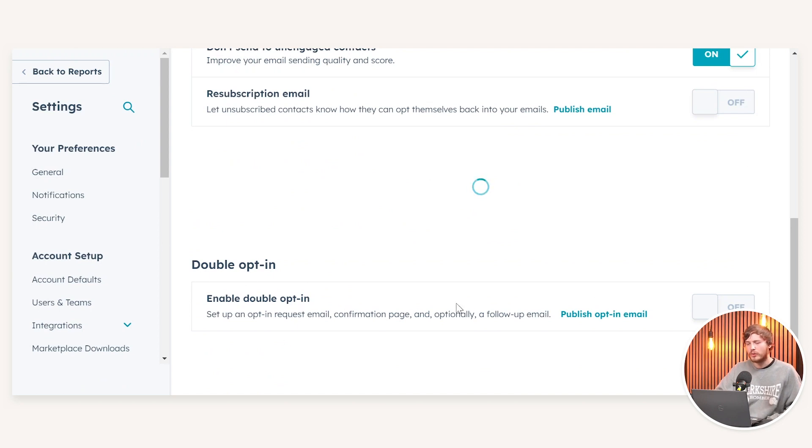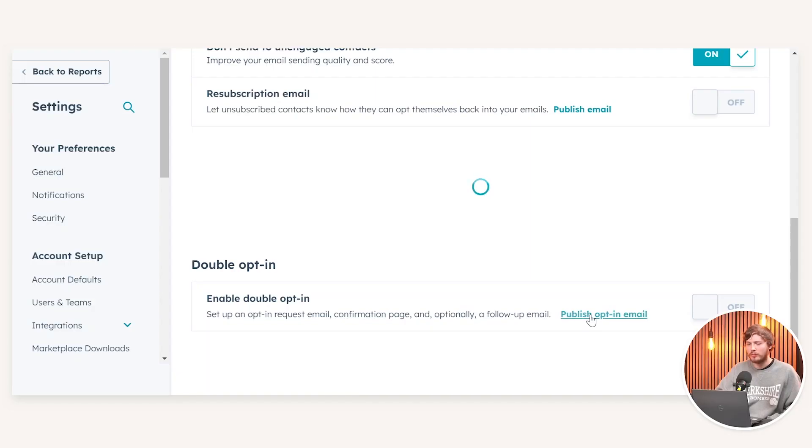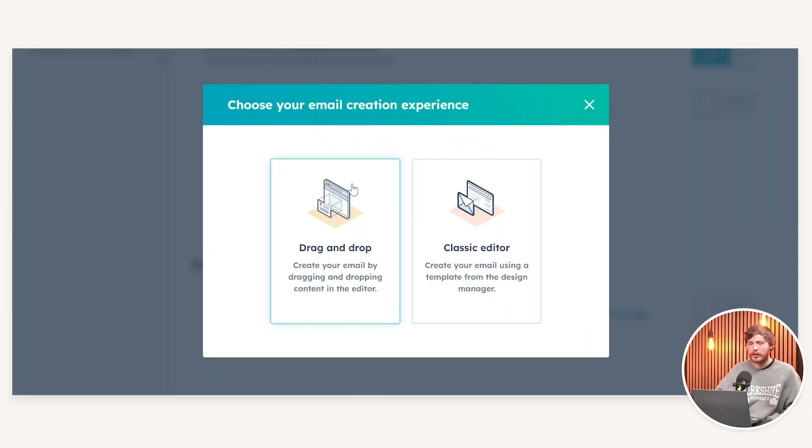In order to be able to enable double opt-in, we need to ensure that there's an opt-in email. Click publish opt-in email.